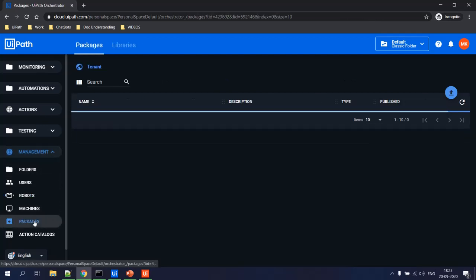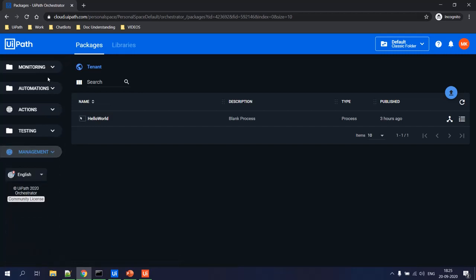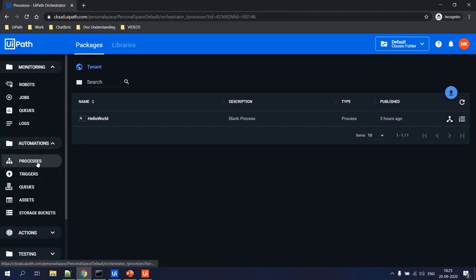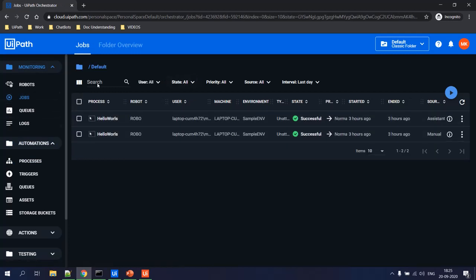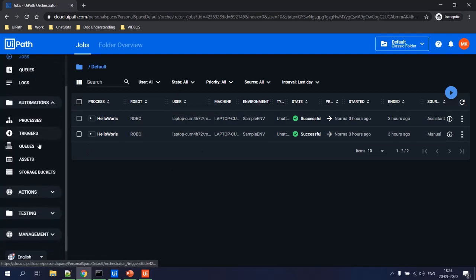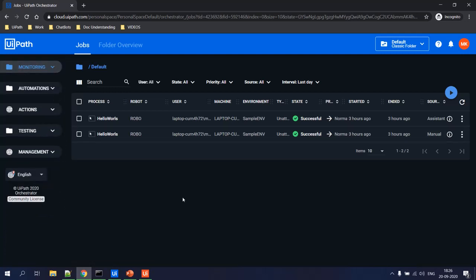Whenever you develop a process in UiPath Studio and publish it, the NuGet package goes to the Orchestrator and is available under Packages. Robots don't understand packages directly, so you must create a Process — found under the Automation tab — and assign it to an environment. All robots in that environment can then run the process. There is also a Jobs page where you can run a job, see all existing job statuses, which robot is free, and all related details.